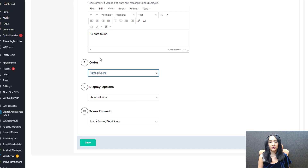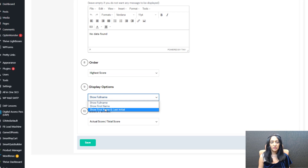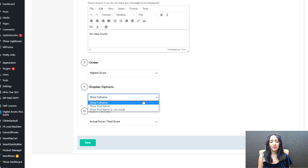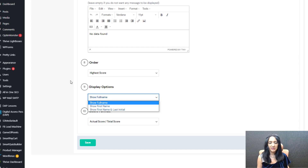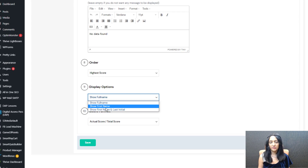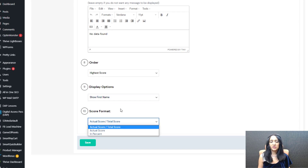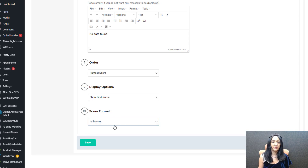I'm going to use highest score as the default. For display options, you can show the full name, just the first name, or first name and last initial. If you want to display the full name you need to have collected it — typically with Smart Quiz Builder you ask for the first name, but you can also collect the last name. For privacy reasons you can show just the first name. For score format, you can display the actual score out of the total, or show it as a percentage.